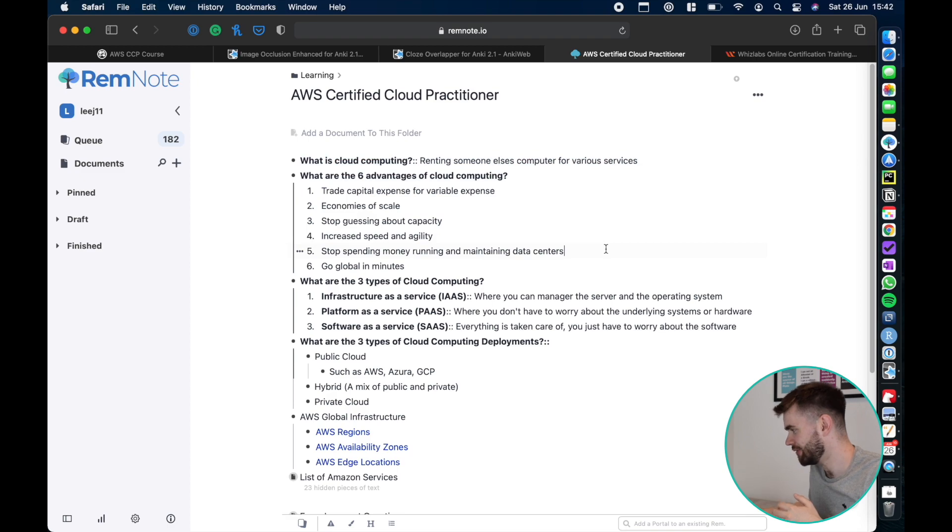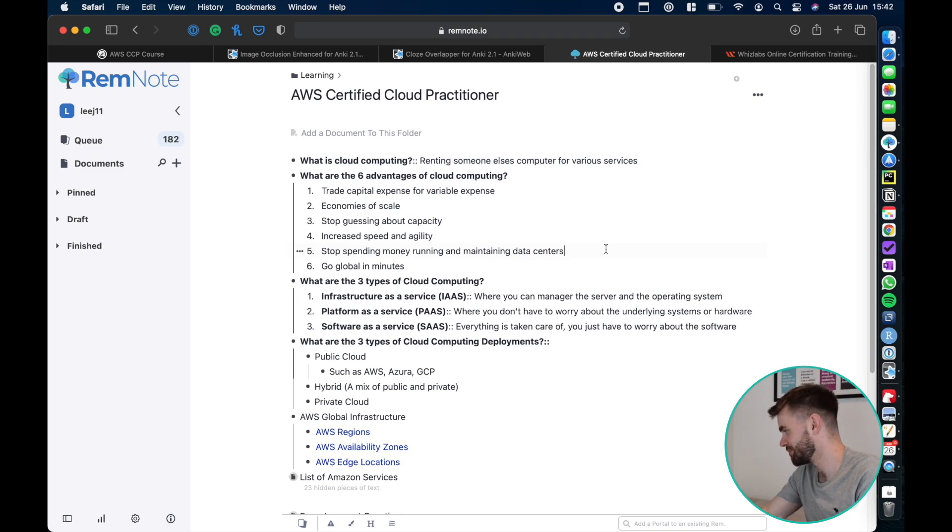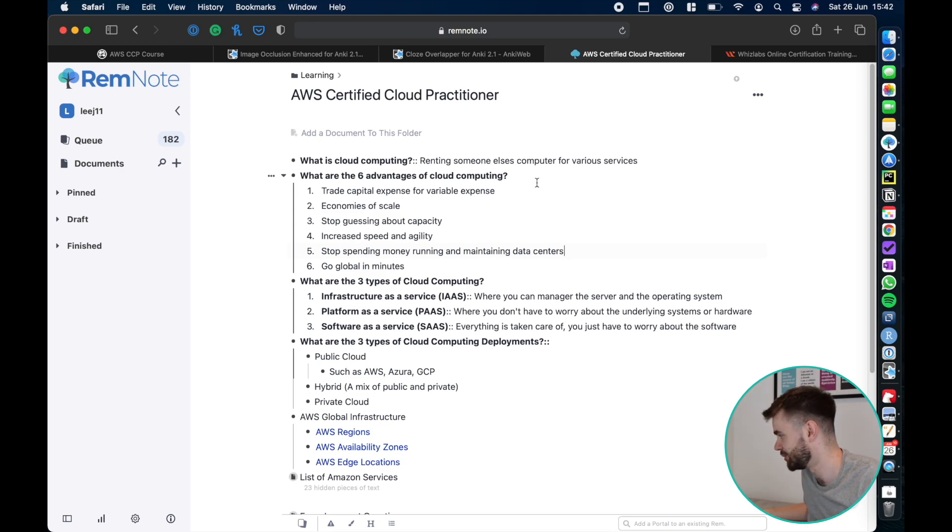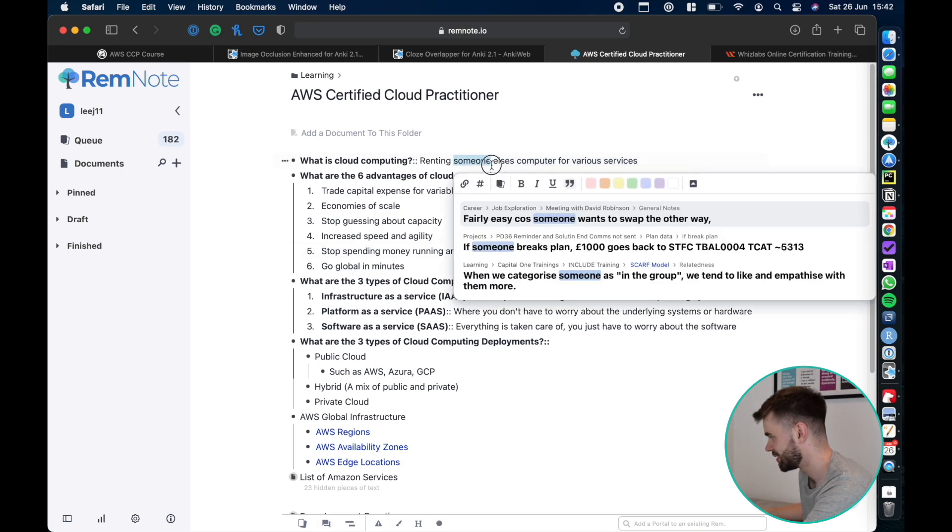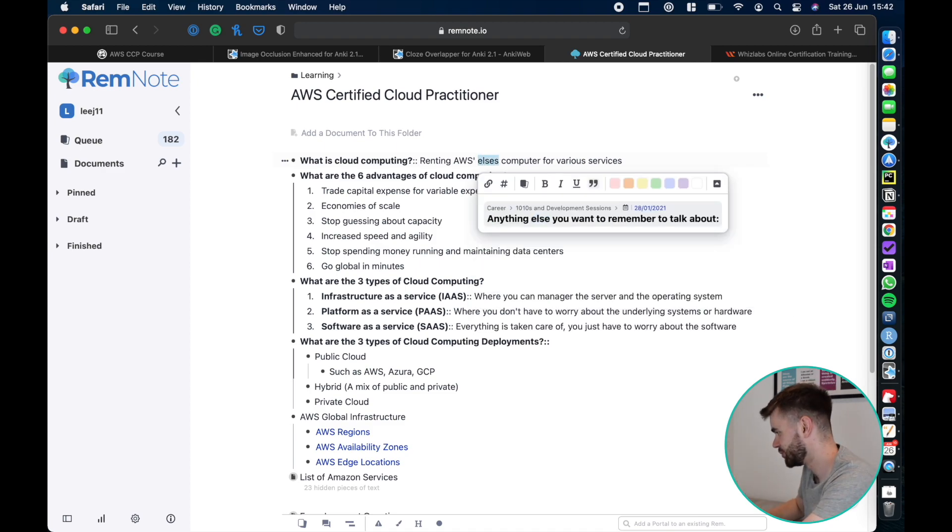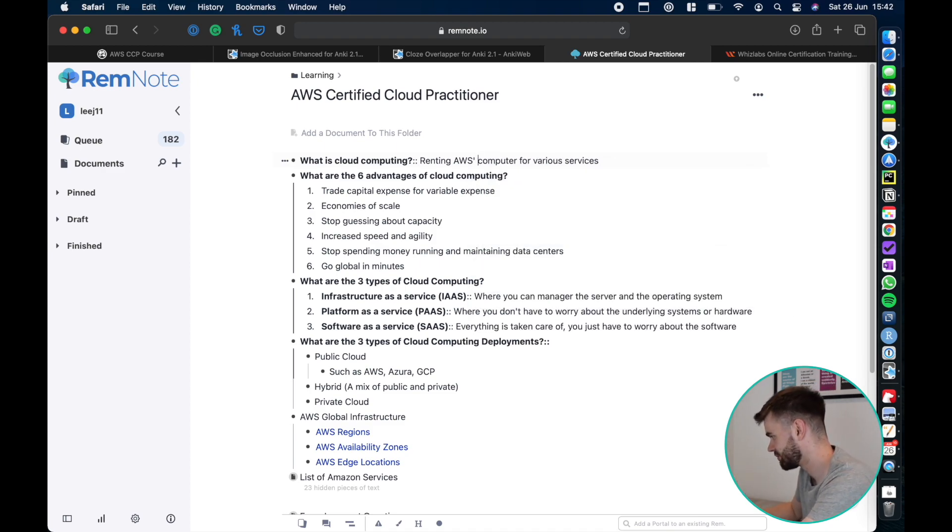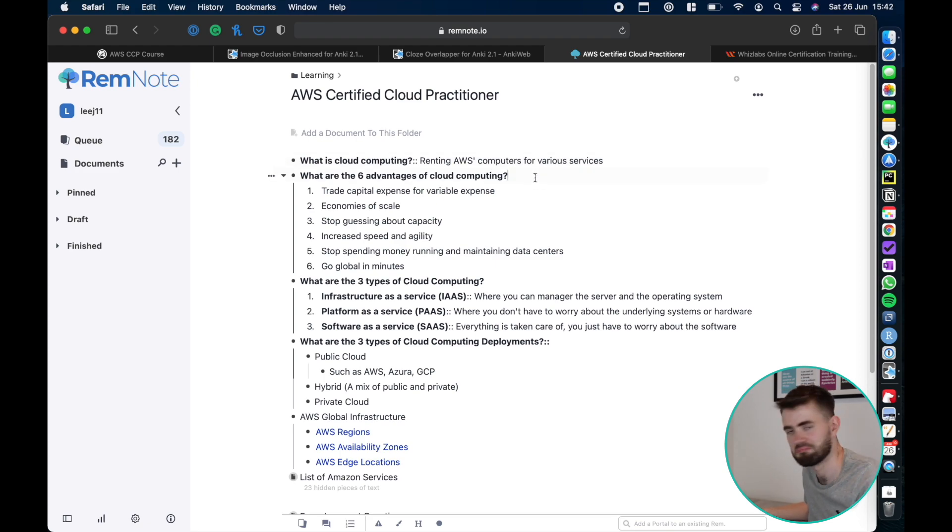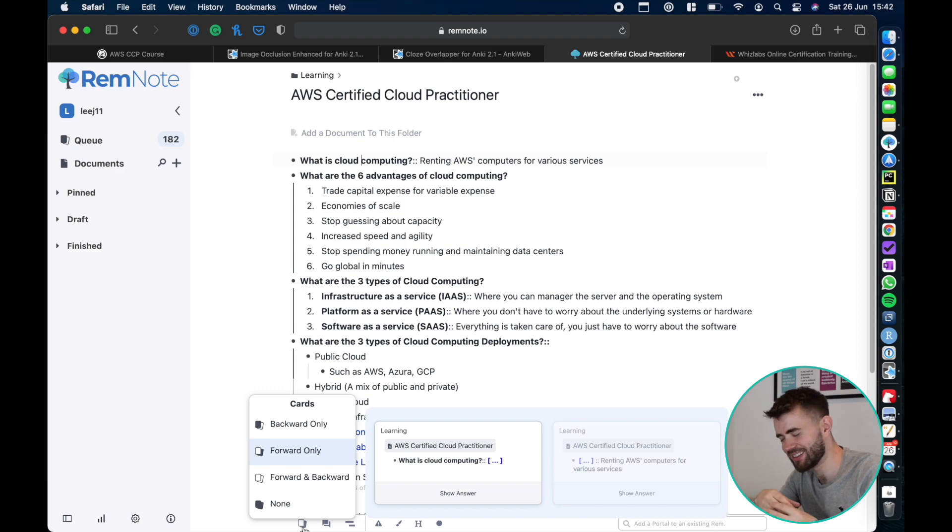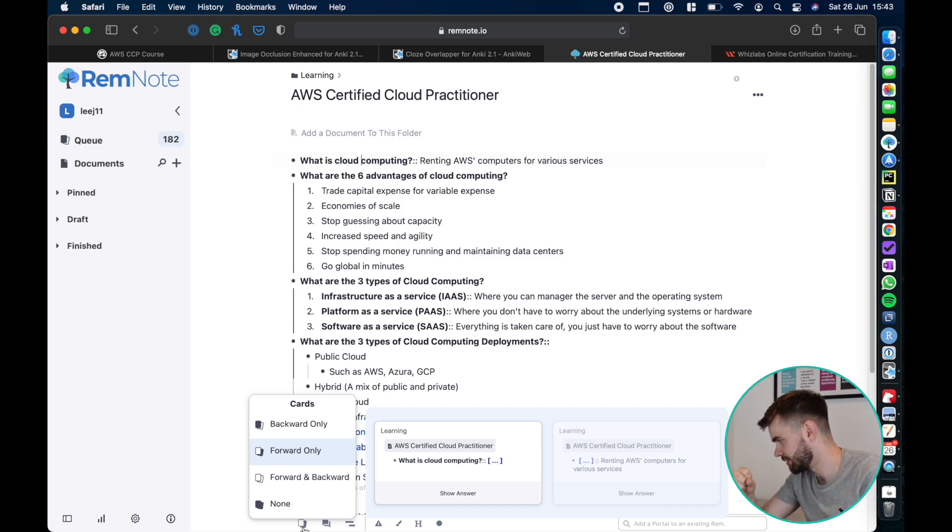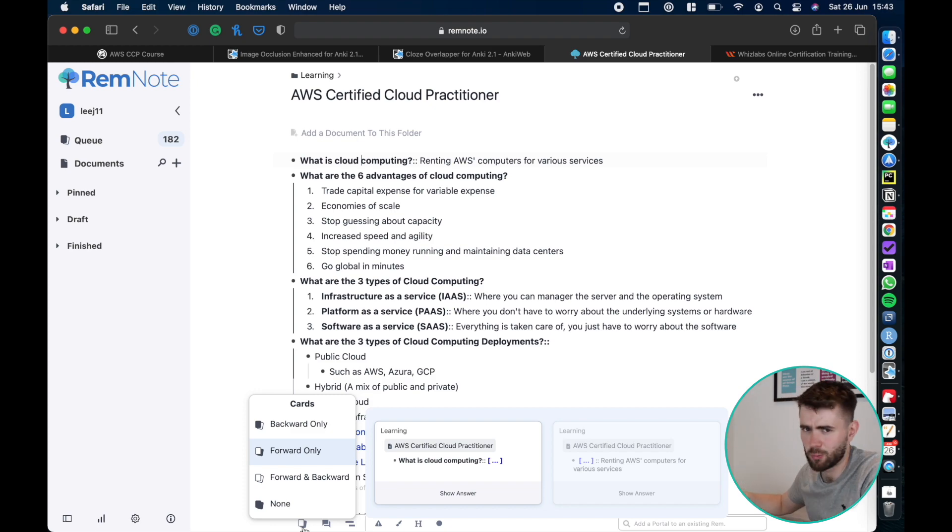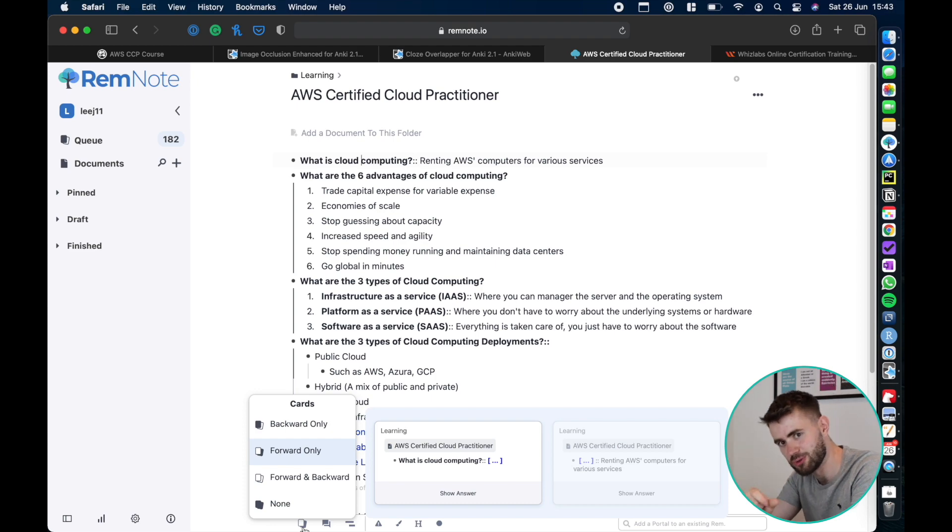If later on I go to update my notes because I realize that's not the definition of cloud computing and it's rent AWS's computers, it's not the definition but let's say that was the new definition. My note is updated but in the same time because they're the same thing my flashcard is updated. There's no disconnect. RemNote, wow that's really cool. It's removed the duplication of effort, it's removed the risk of disparate information.